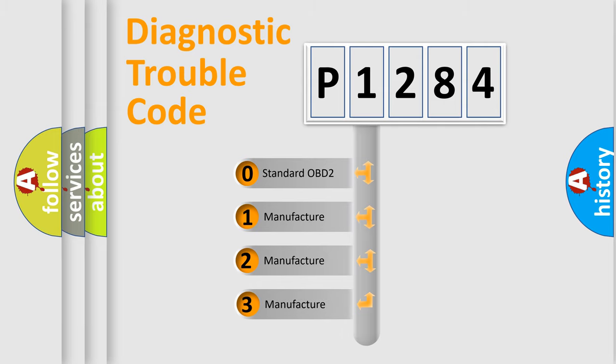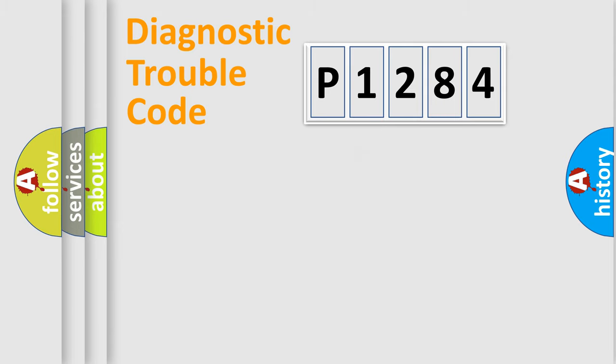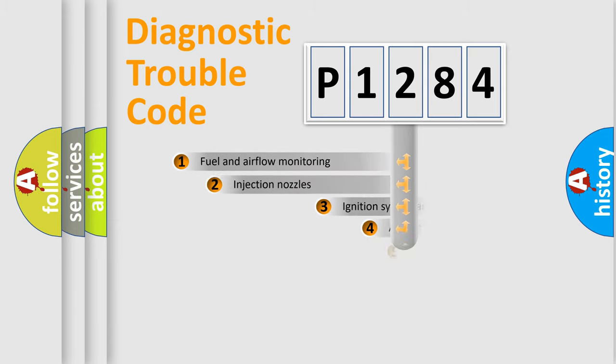If the second character is expressed as zero, it is a standardized error. In the case of numbers 1, 2, or 3, it is a more specific expression of the car-specific error.